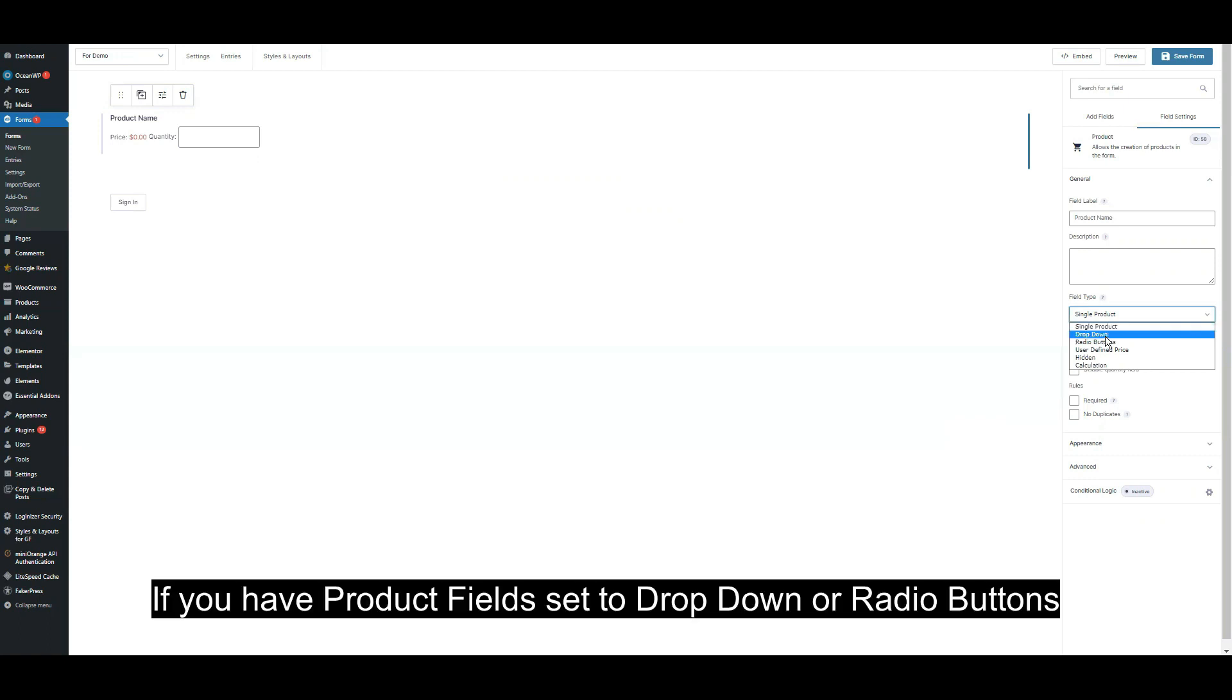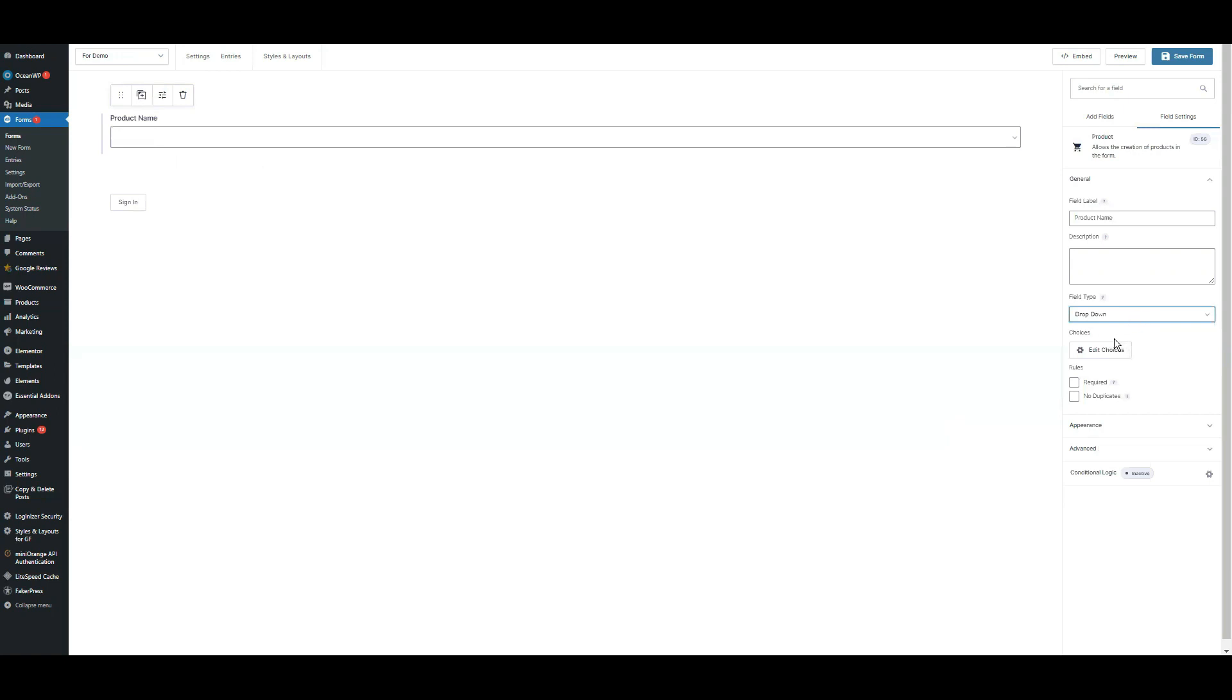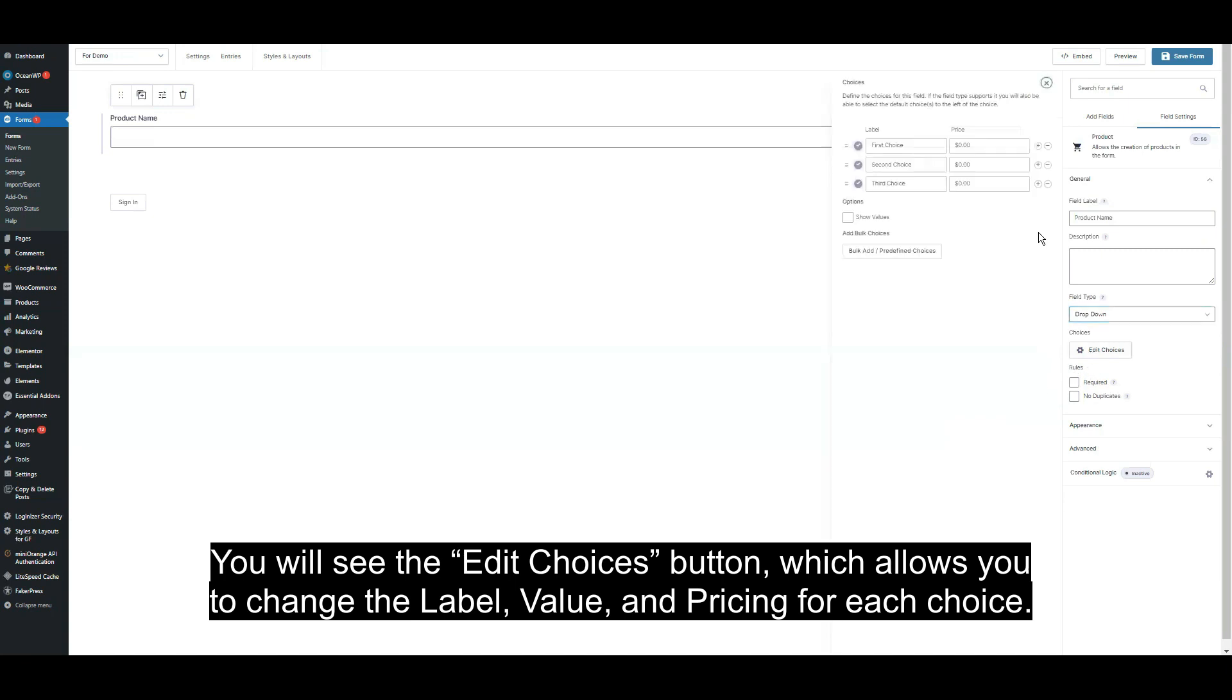If you have chosen product field set to drop down or radio buttons, you will see the edit choices, which allows you to change the label, value, and pricing for each choice.